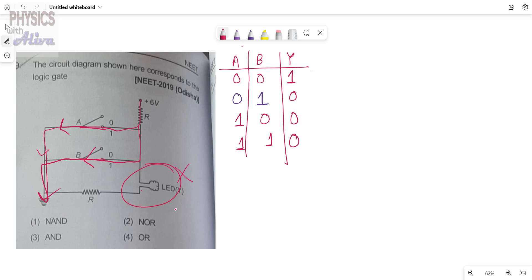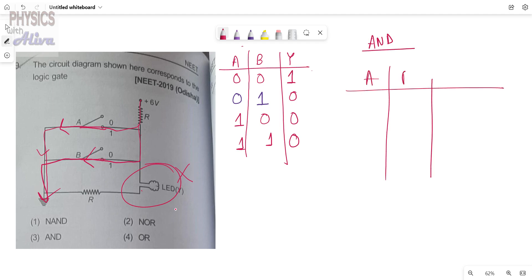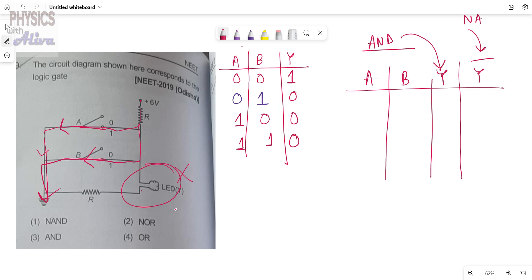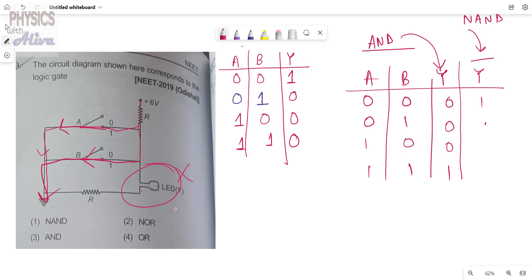We have to understand which logic gate this corresponds to. For an AND gate the truth table is: (0,0)→0, (0,1)→0, (1,0)→0, (1,1)→1. For a NAND gate it is: (0,0)→1, (0,1)→1, (1,0)→1, (1,1)→0. These two are not similar to our result, so AND and NAND are not applicable here.